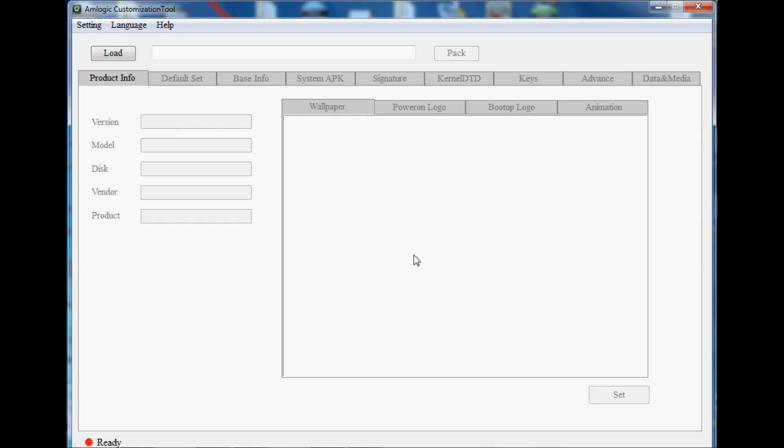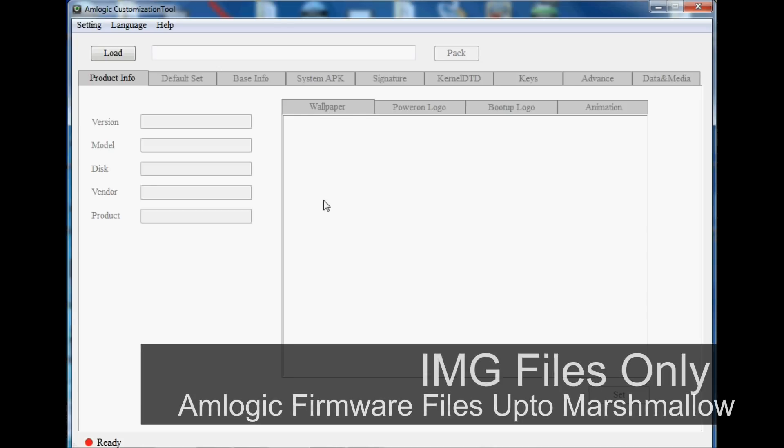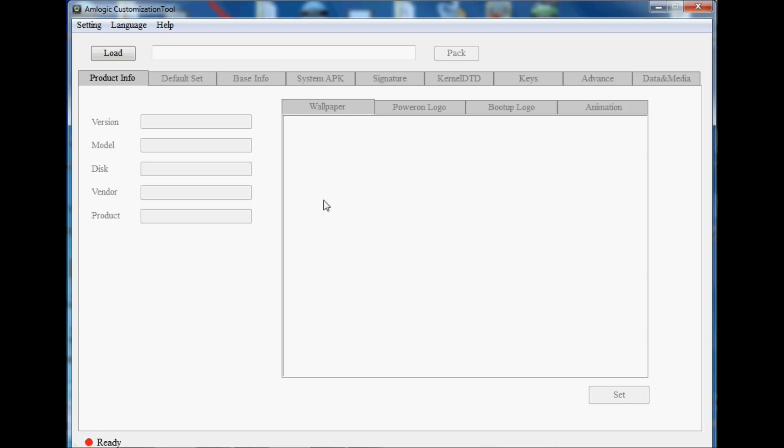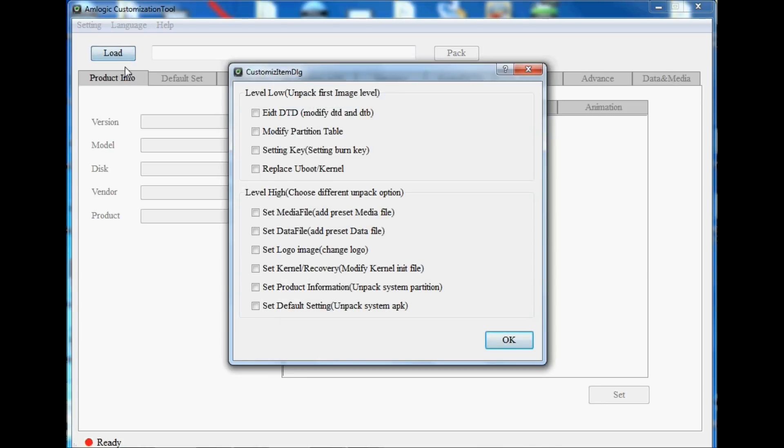The next thing we need to do is load up some image firmware from wherever you want to change it. This will work up to Marshmallow; it won't work with Nougat files unfortunately. So KitKat, Lollipop, and Marshmallow files will be absolutely fine, and of course you need those image files that you would normally use with USB Burning Tool. Click on Load and then just tick all these boxes, don't worry too much about them for now. Just tick them all because it gives you access to pretty much all the files within that image file.